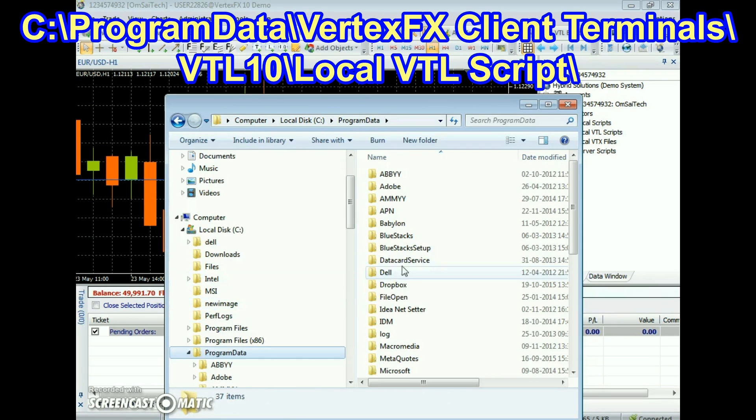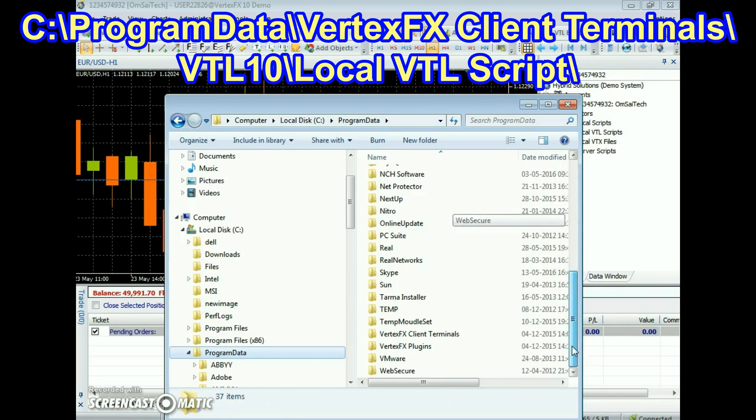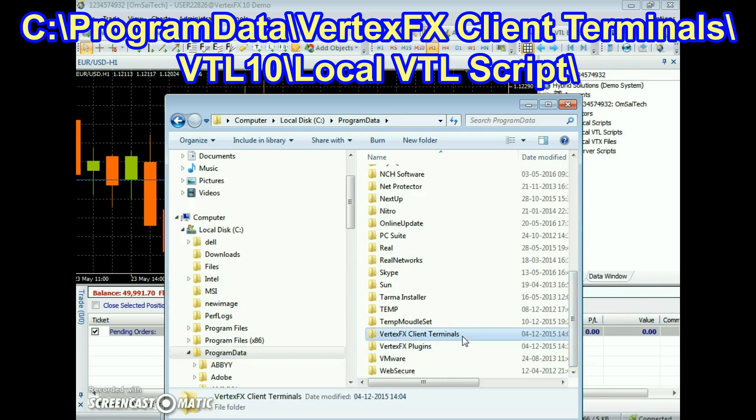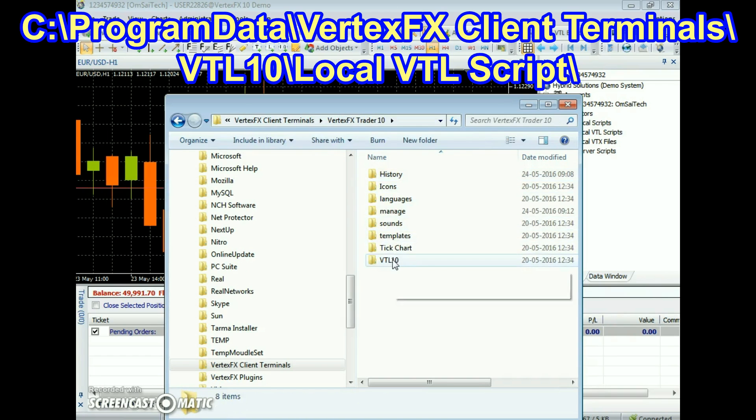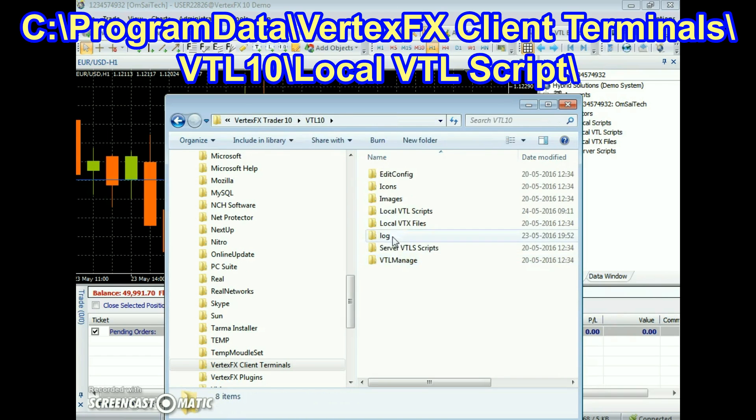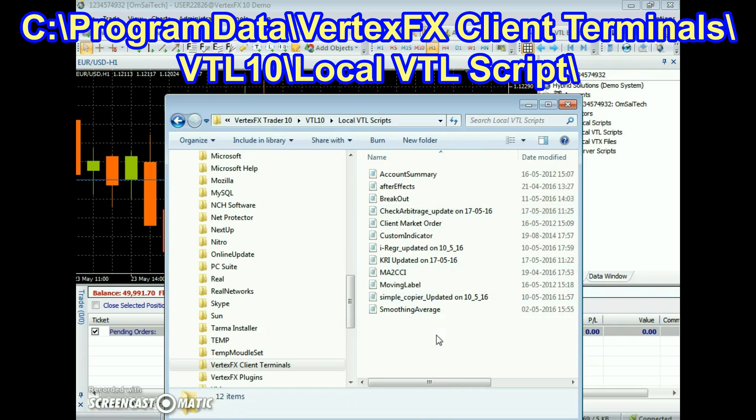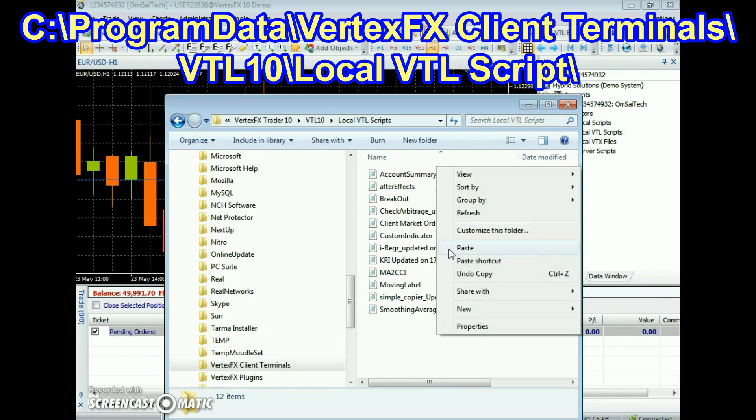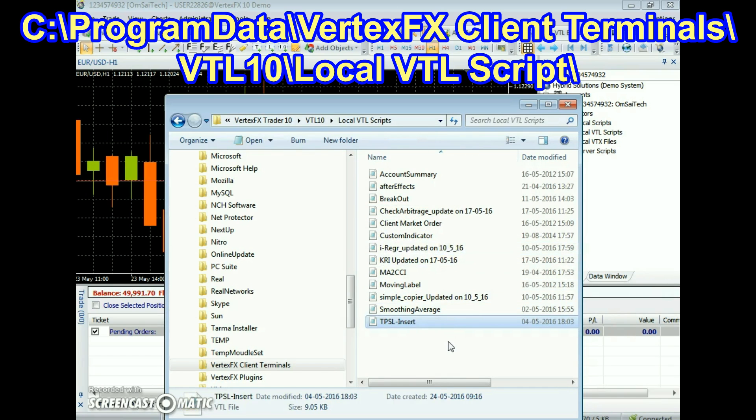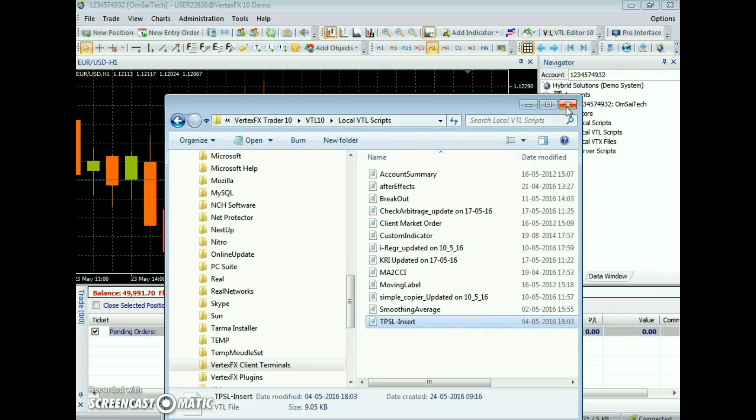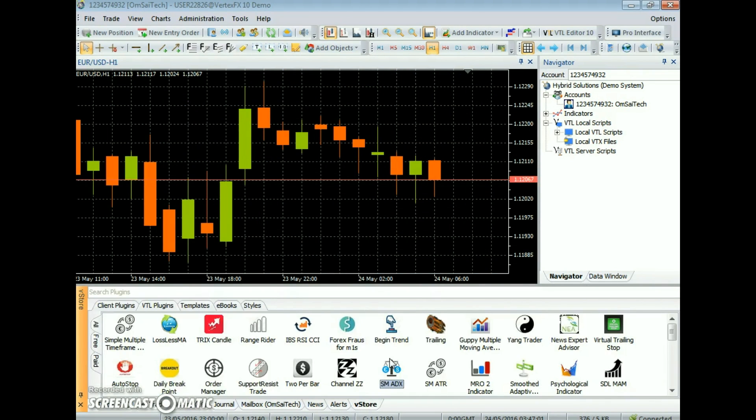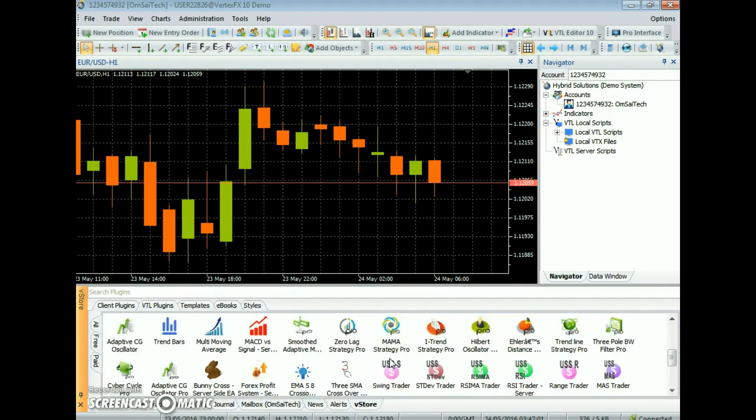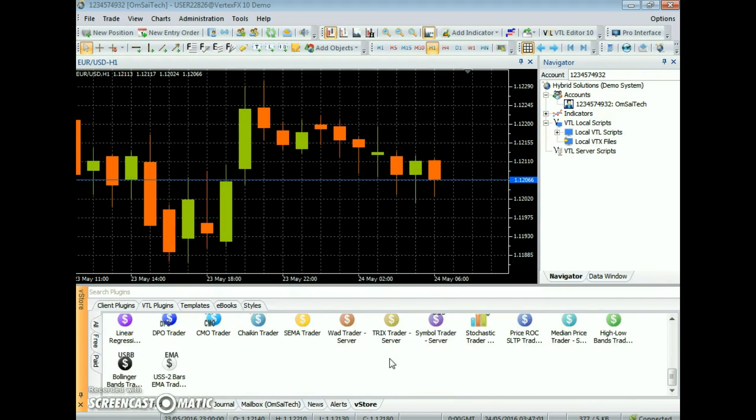The local VTL Scripts folder is located c colon backslash program data backslash Vertex FX client terminals backslash VTL 10 backslash local VTL scripts. The same path is also displayed on the screen. Or you can install it directly from the Vertex FX Trading Terminal from VStore tab.